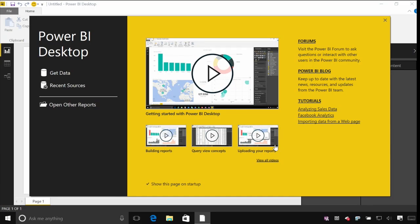The first time you load the Power BI Desktop tool, this is the screen that you'll get. This is kind of our getting started splash screen, and you can see there are some simple tutorial videos in the middle and some links down the right hand side that might help you get started a bit further.